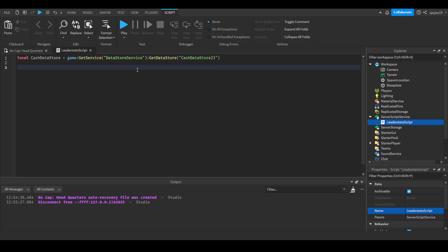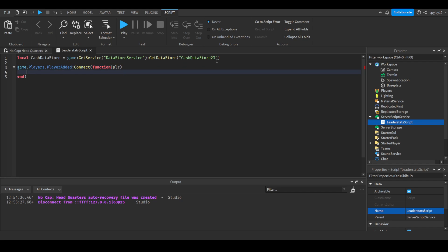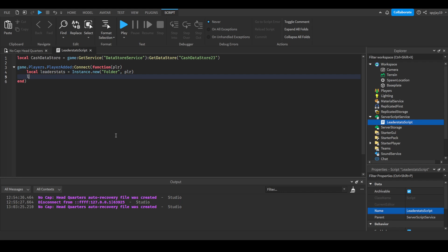Then we're going to do game dot players player added connect function. They're going to come on the outside. We are then going to do local equals instance dot new folder, where it's parented to the player. We're going to do leader stats dot name is equal to leader stats.